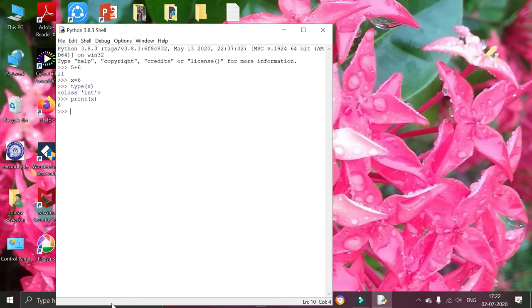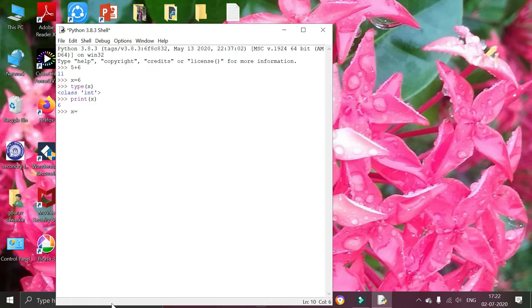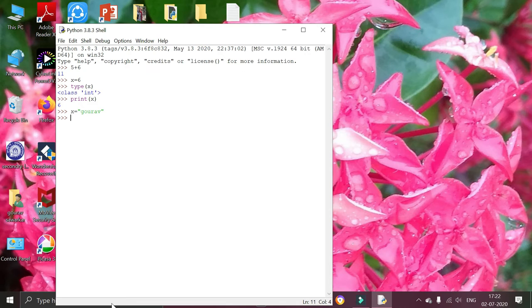Now I am going to change the value inside x. As I know that the value of variable can be changed after declaring it. x equals to, I am changing the value of x to string. x equals to string 'goro'. As I know, the string can be declared using double quotes or single quotes.